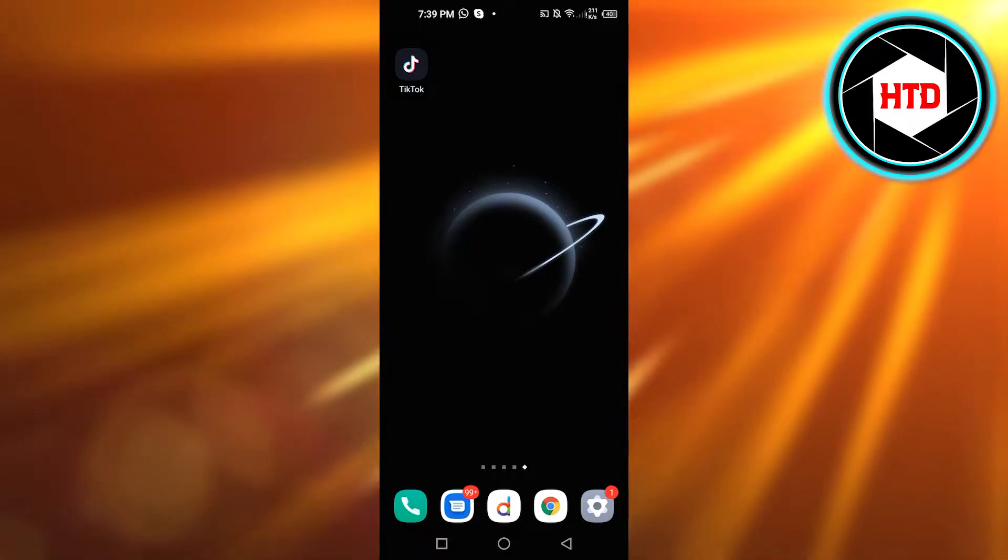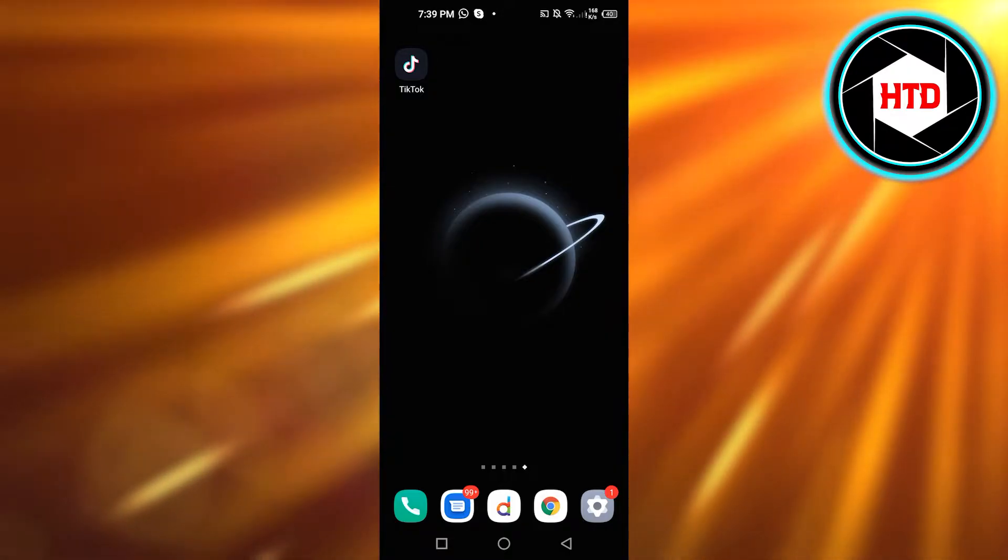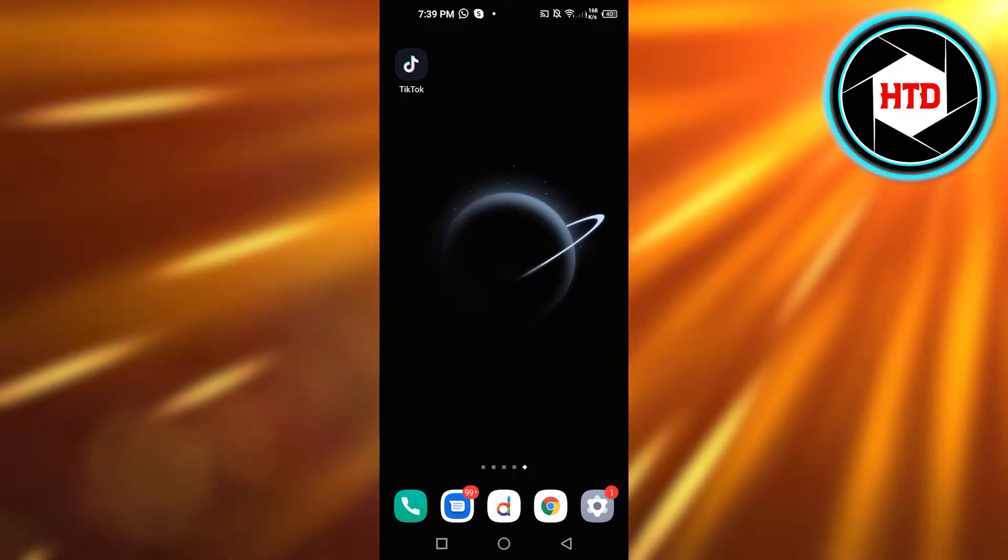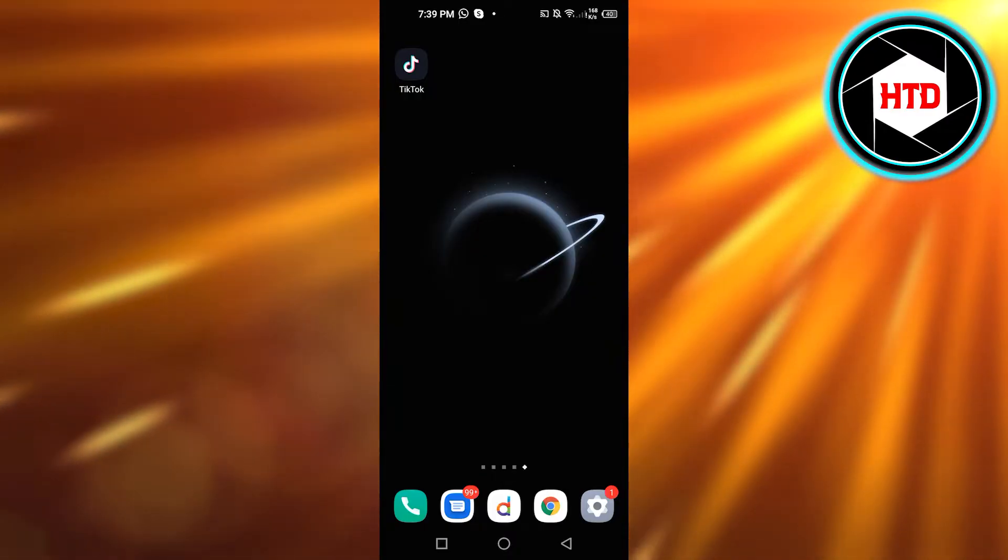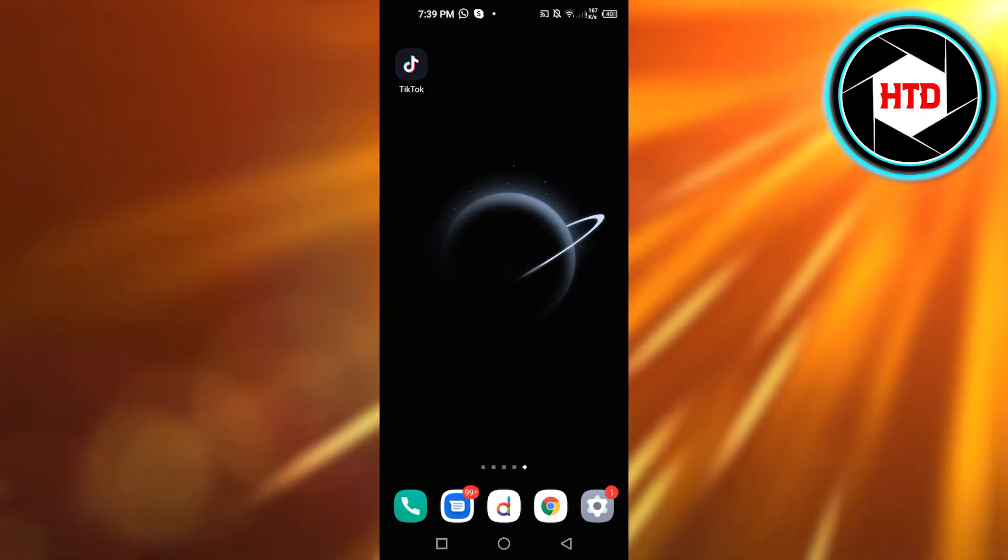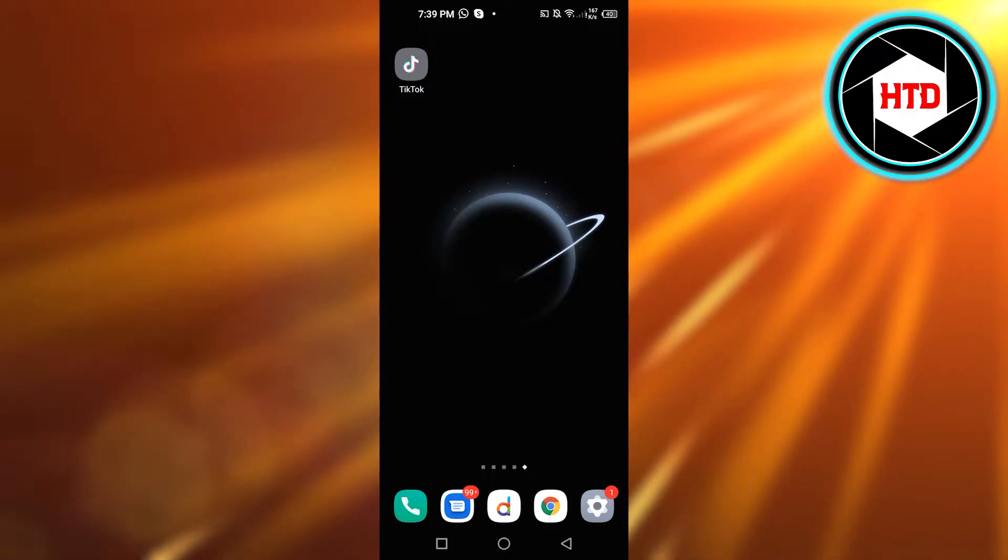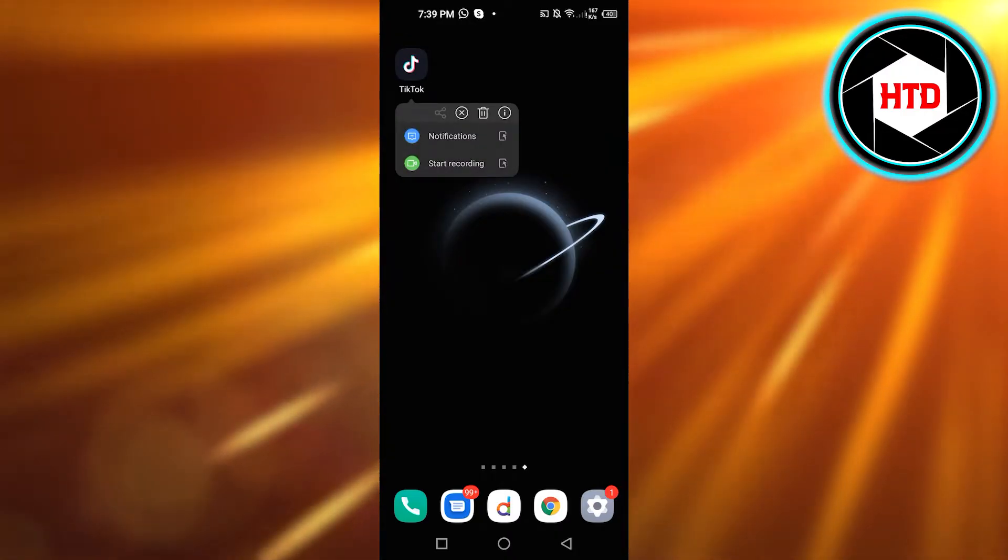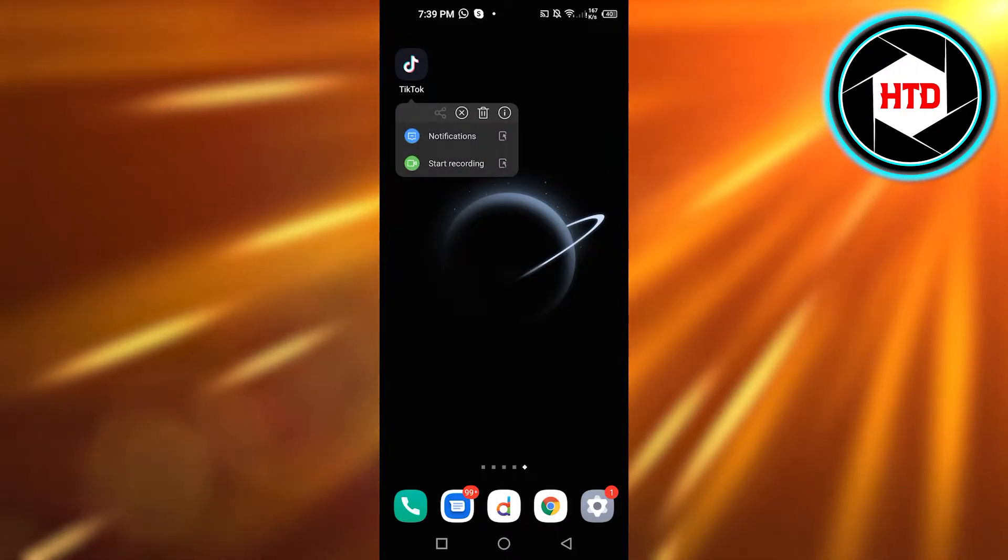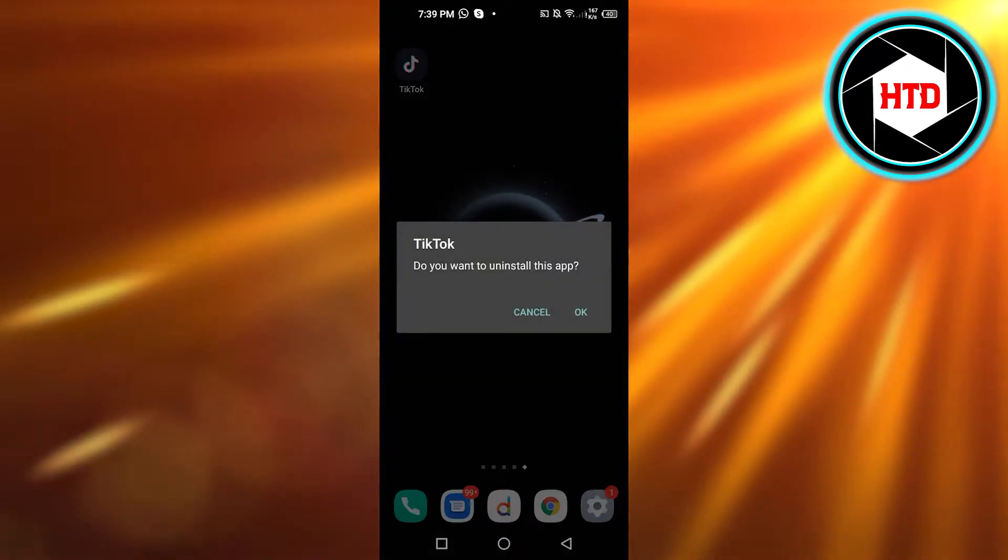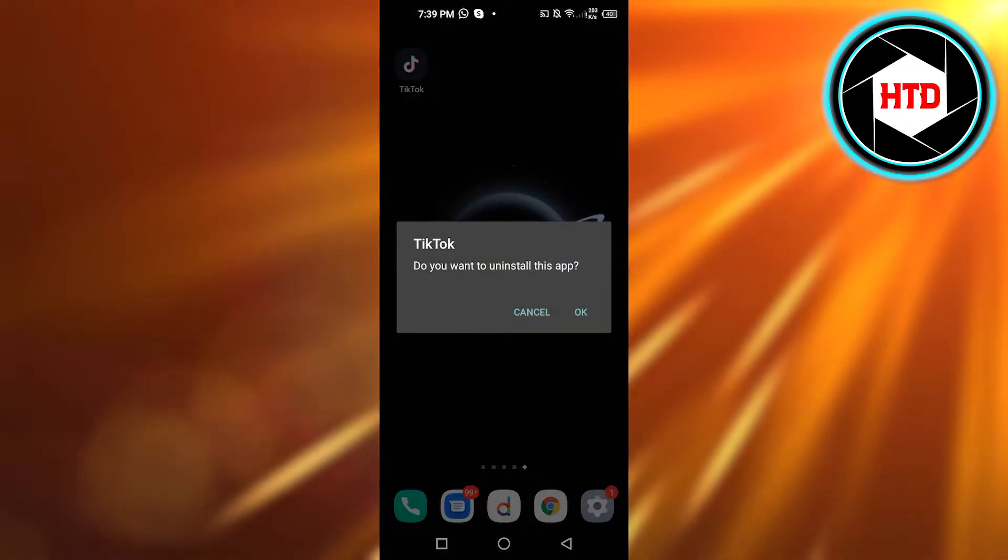On Android there are different ways to delete an app or remove an app from your phone. The easiest way and the quickest way is that you just press on your app and then you will find this delete option. Click on delete, it will ask you to uninstall the app. Click on OK and the app will be uninstalled.